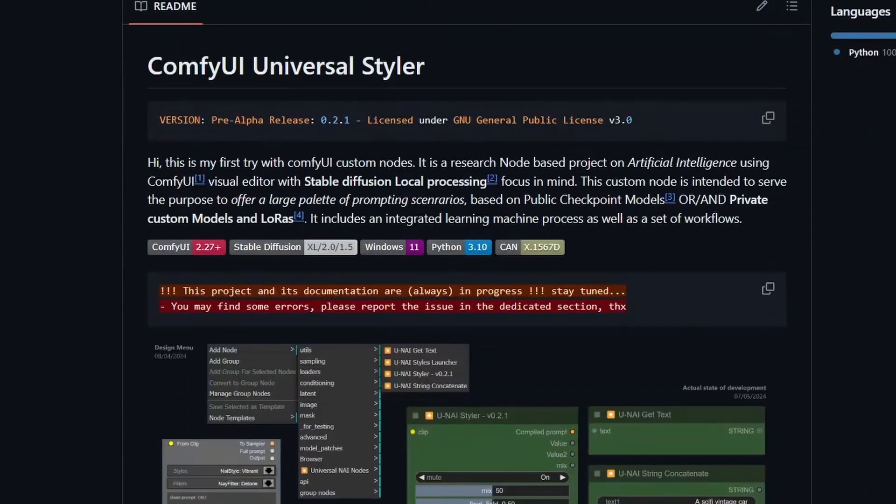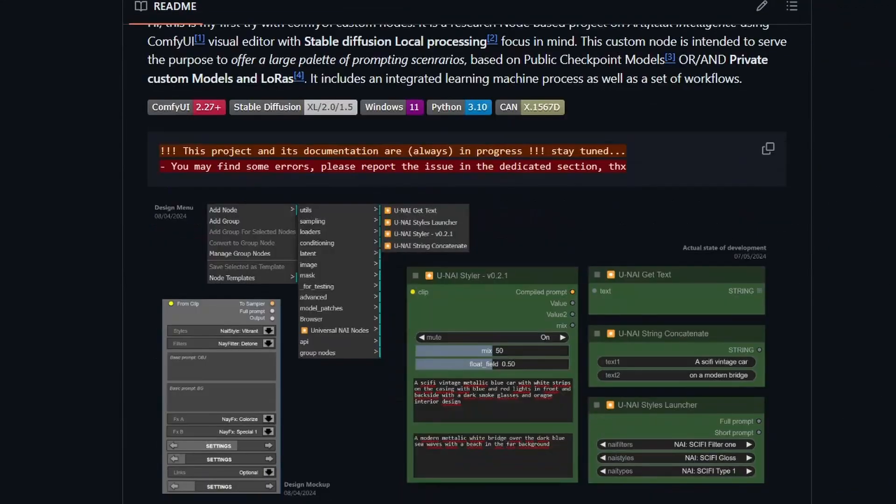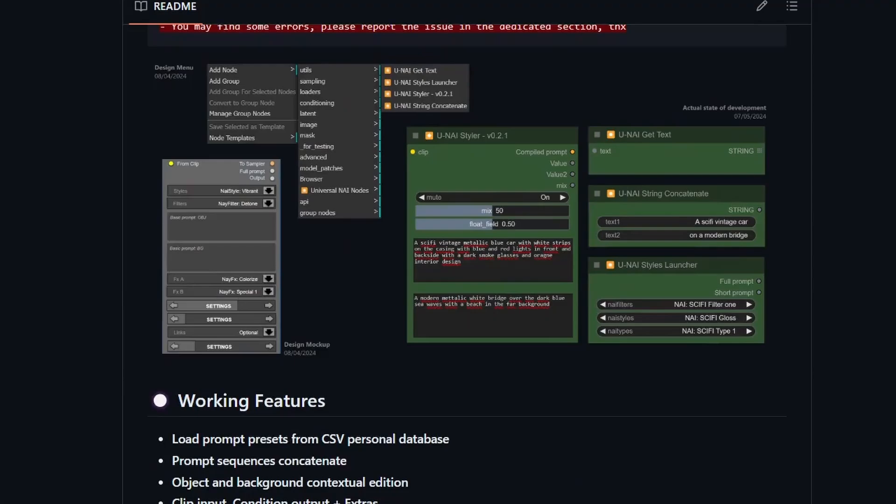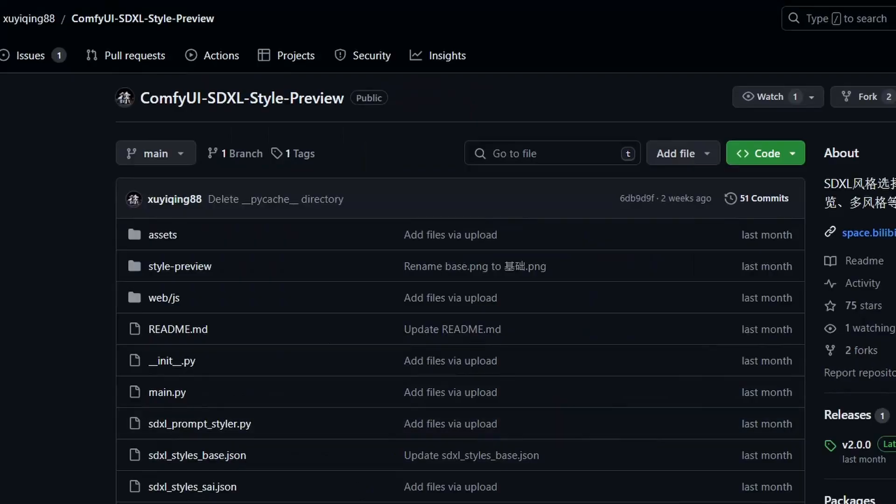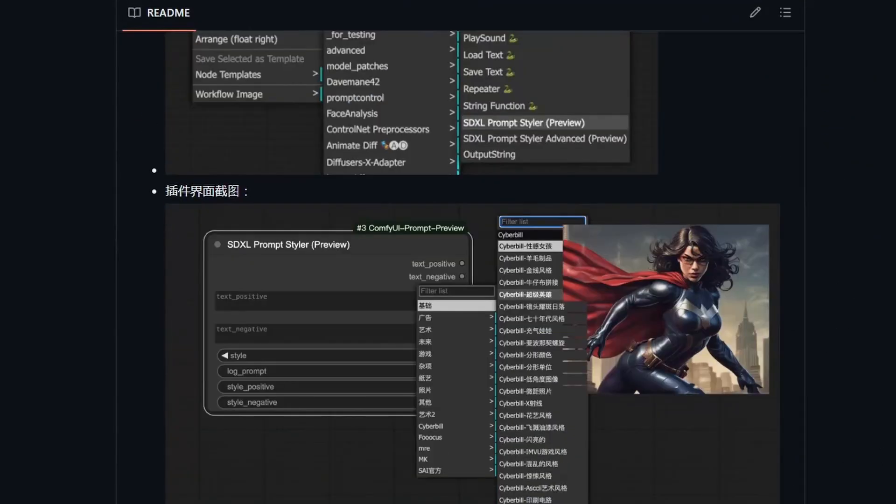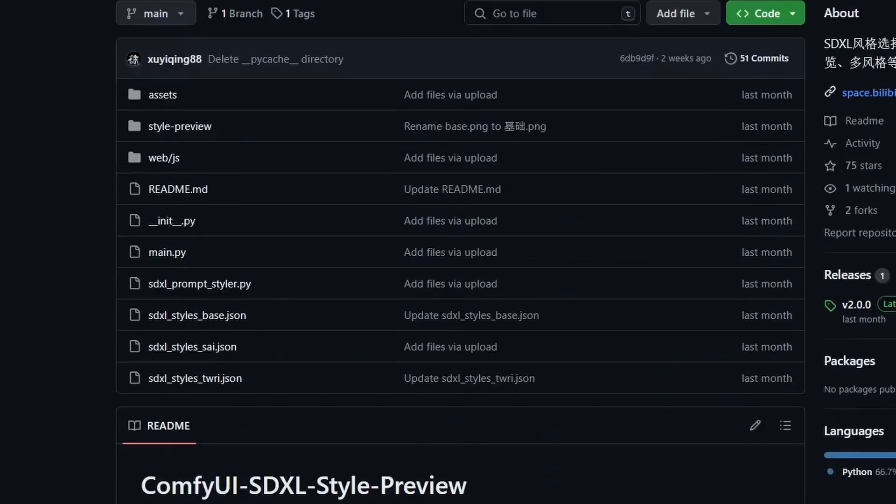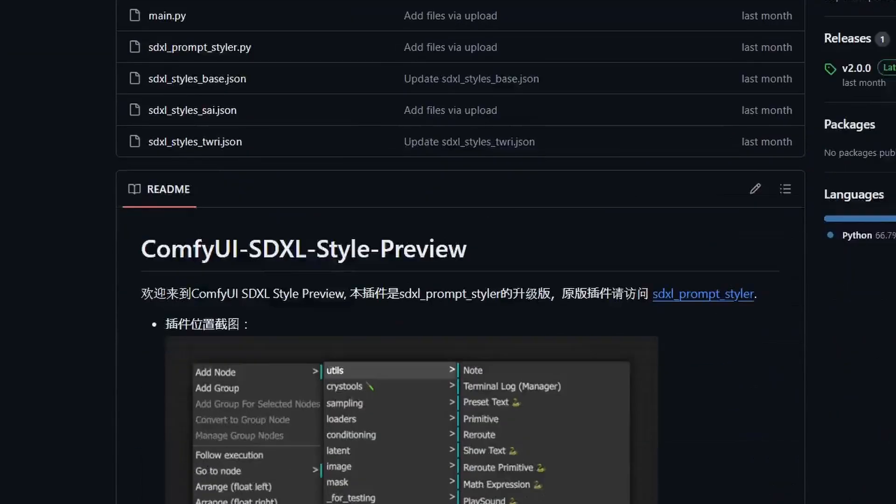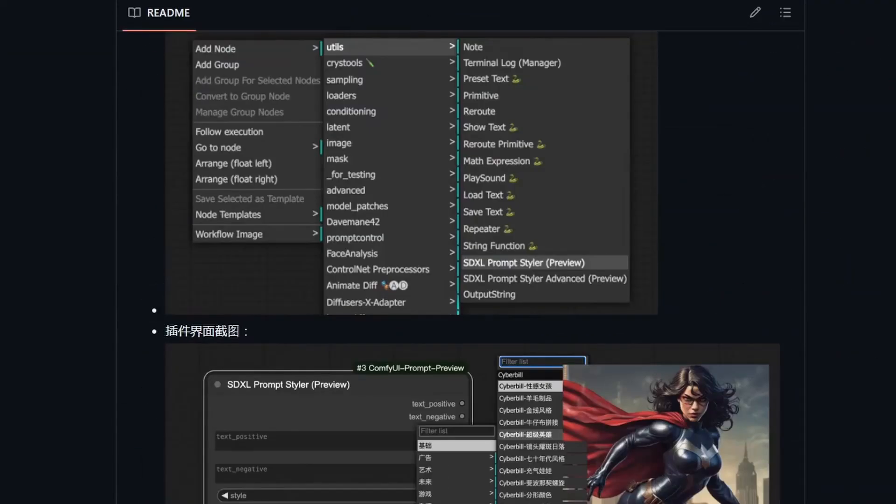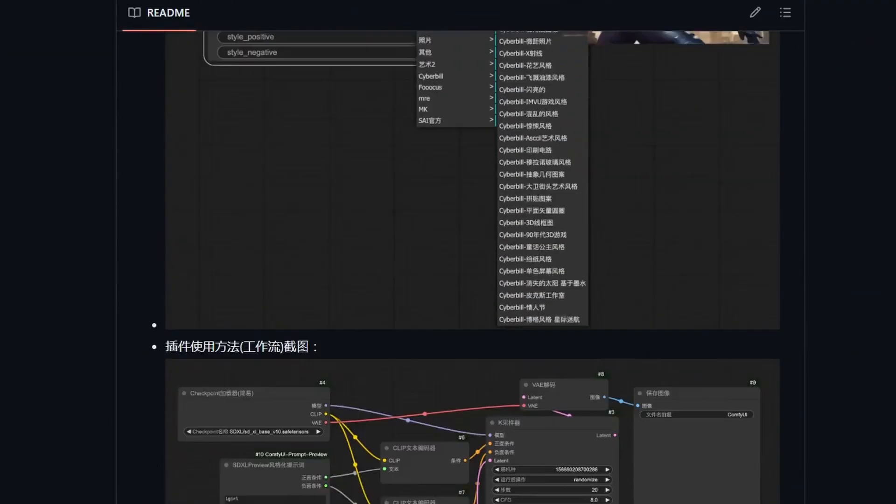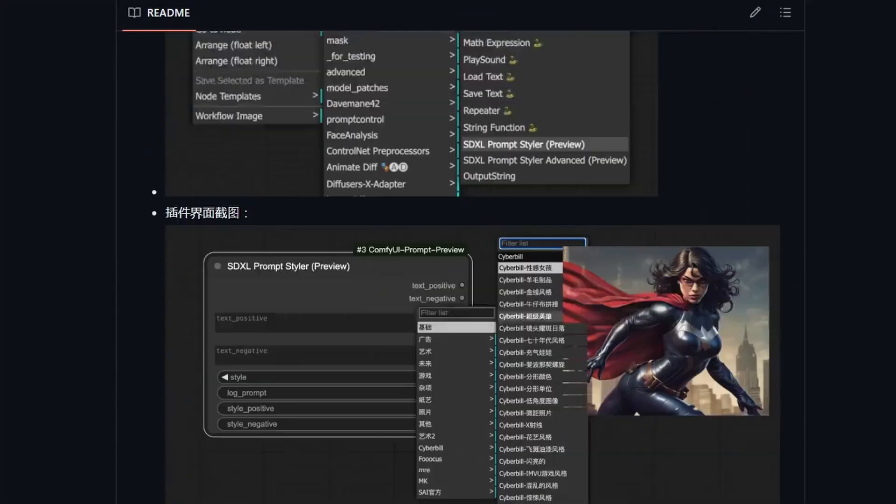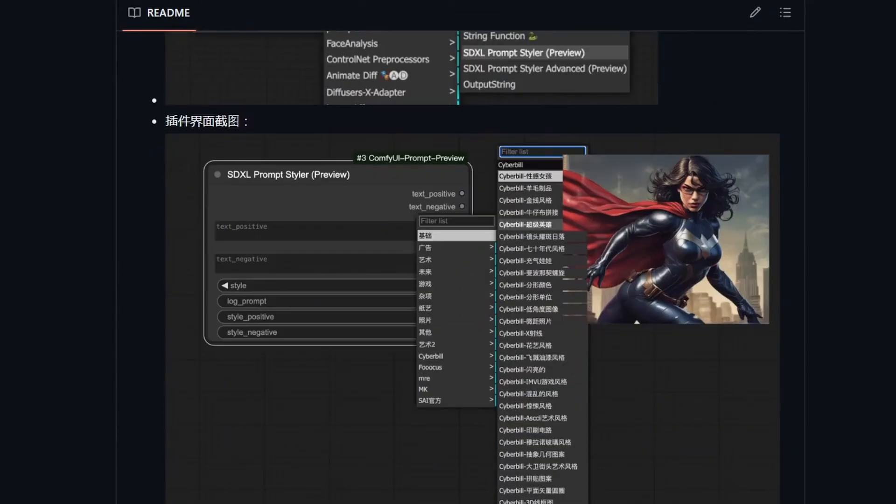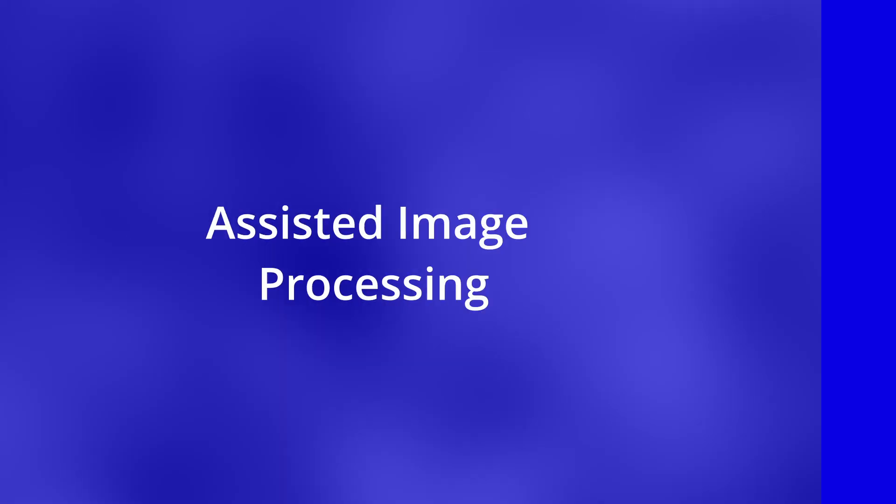Now next is ComfyUI Universal Styler. It uses AI to style your images. We also have ComfyUI SDXL Style Preview which gives you a preview when selecting a style. It's a nice visual accessibility option.